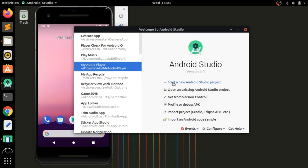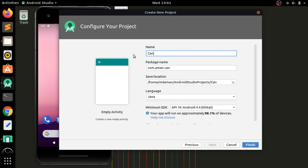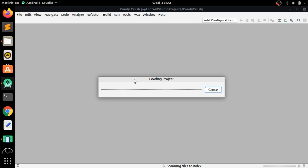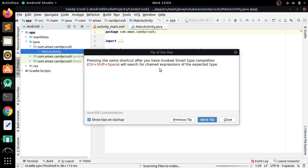First of all, open Android Studio and start a new project with an empty activity. Click Next, give it a name — let's say 'Candy Crush' — and press Finish. You can see the project is syncing.